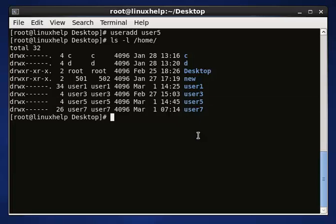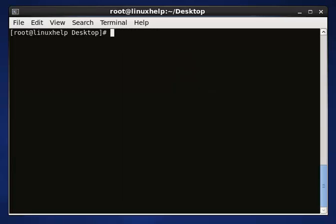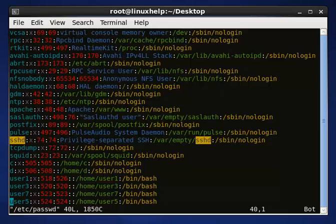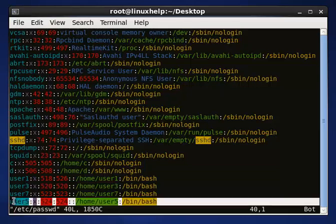You can also check in your configuration file. Enter, and let's see — user5 we have created is presented here. So you can check your user by these two methods.